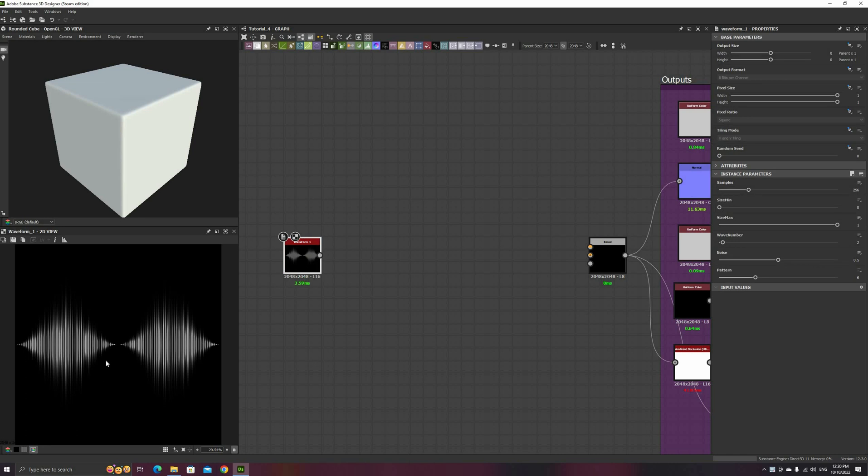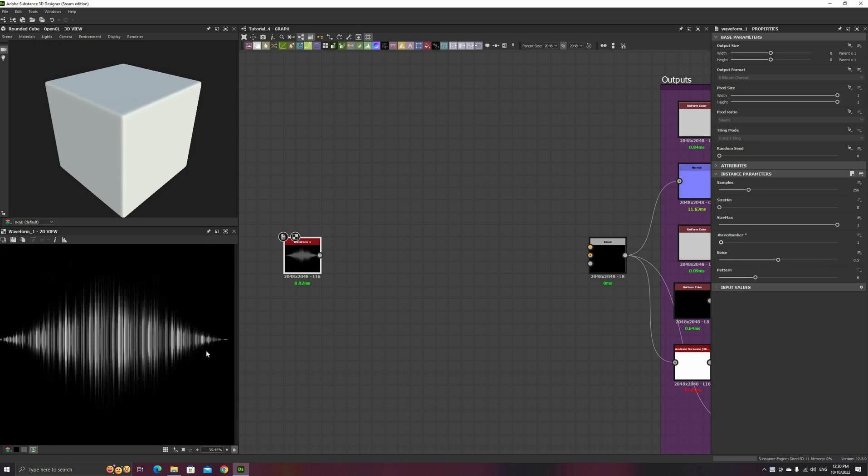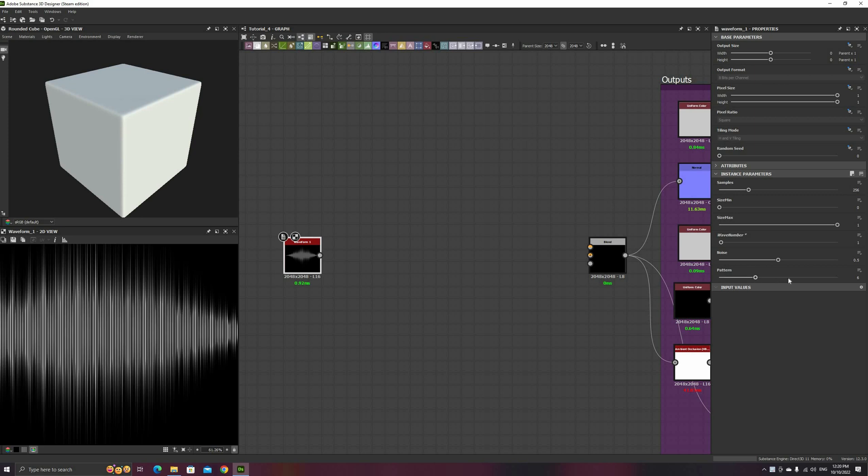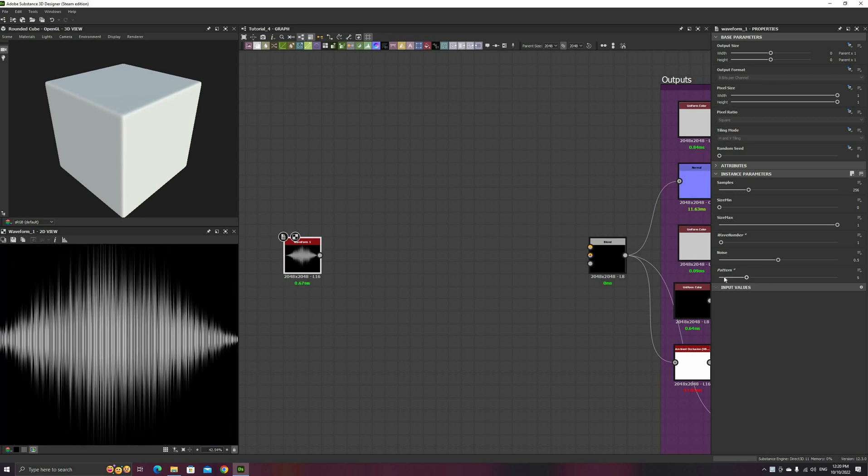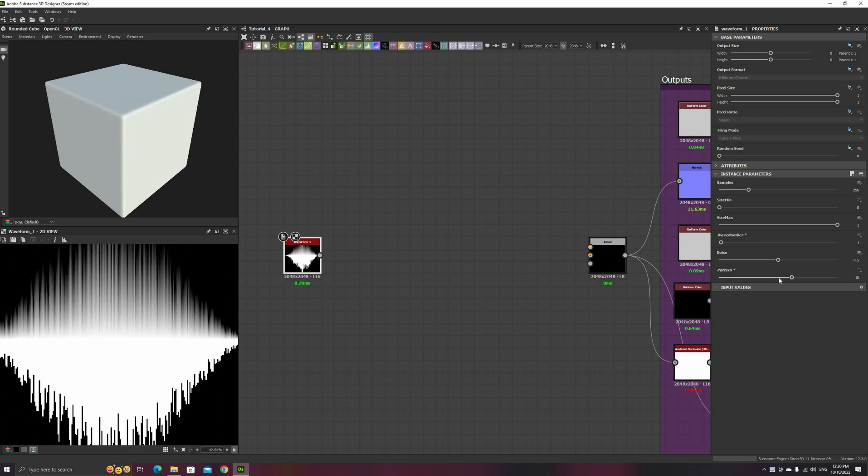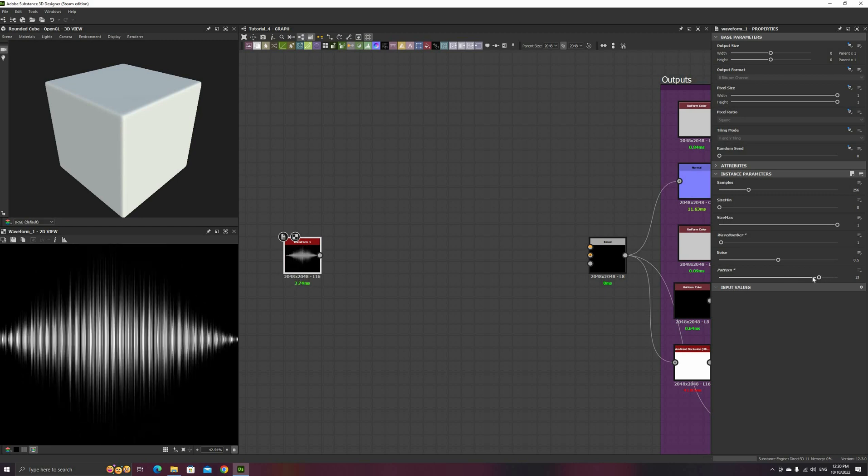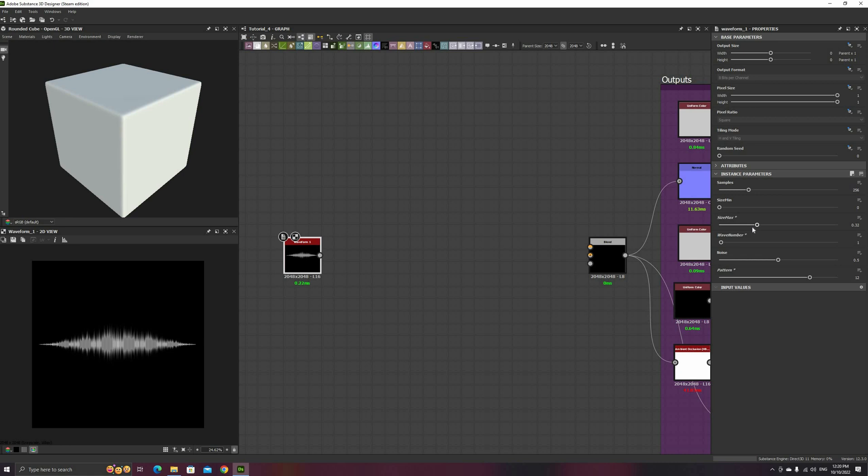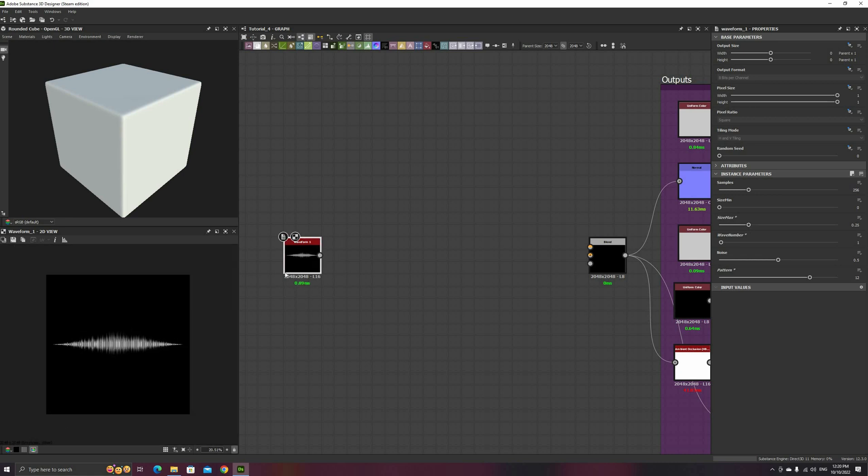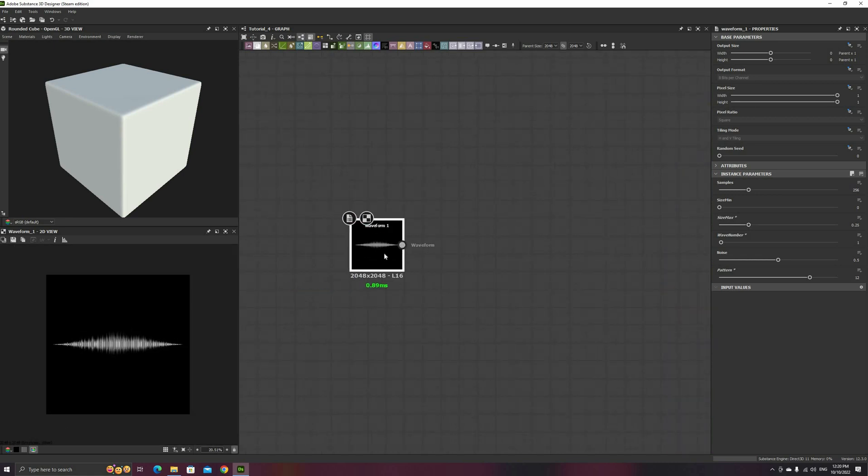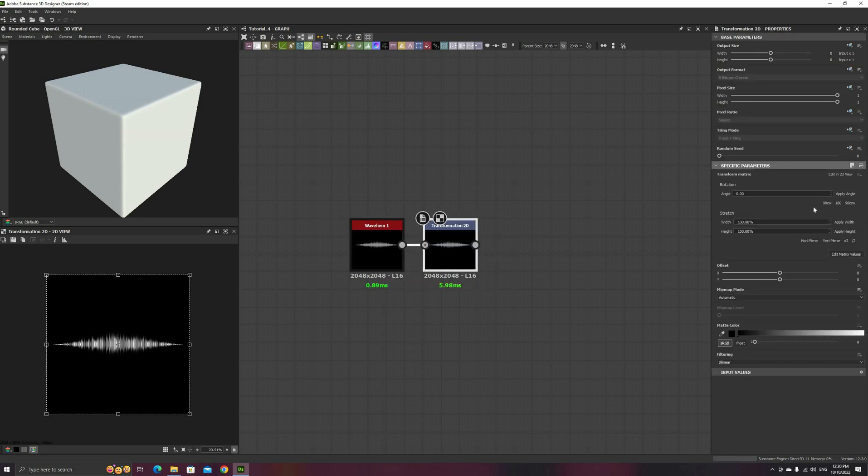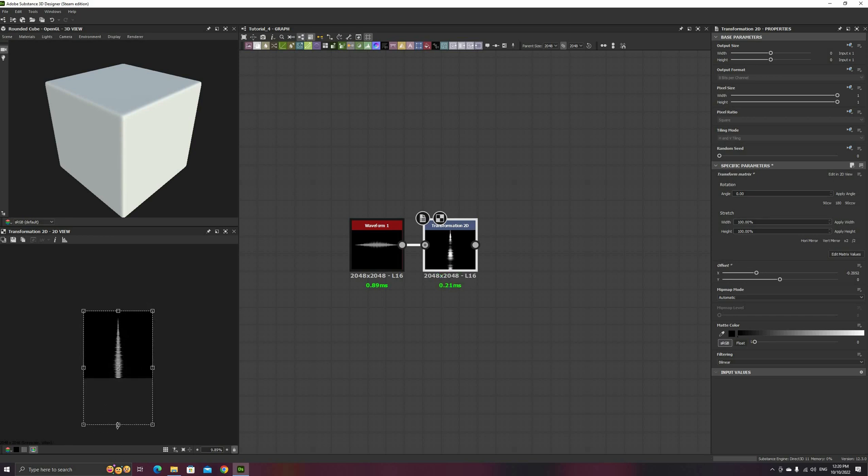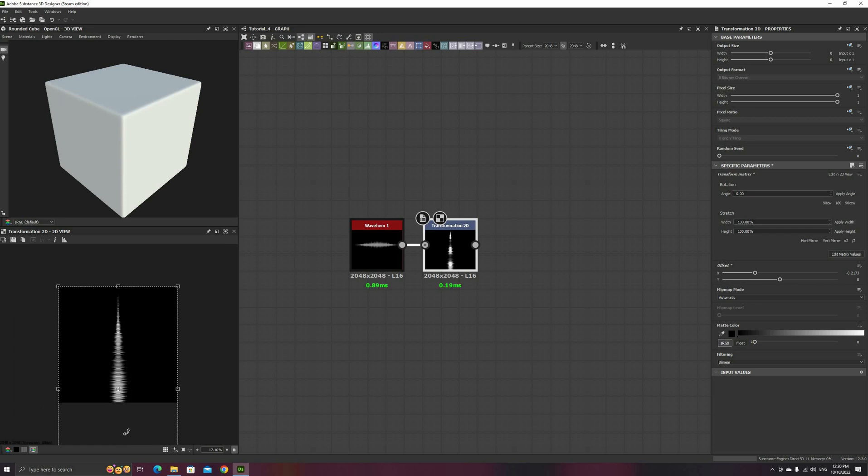Start with a Waveform node and set the wave number to 1 to have a single bell shape. You can experiment with different pattern types, but for this example I will use number 12 and set the maximum size to something around 0.25. We're going to use this as the base shape of a very simple blade of grass. Use a Transform 2D to rotate the wave vertically, and then use the 2D view to scale it so the center is slightly above the bottom of the quad.